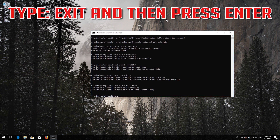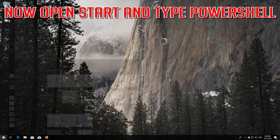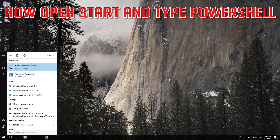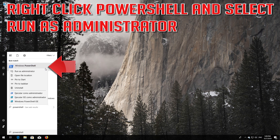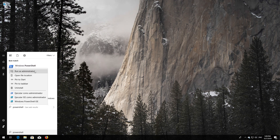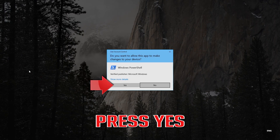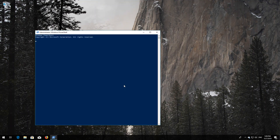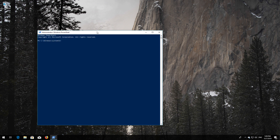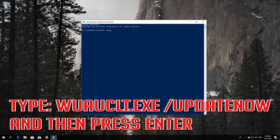Type exit and then press Enter. Now open Start and type PowerShell. Right-click PowerShell and select Run as Administrator. Press Yes. Type 'wuauclt.exe /updatenow' and then press Enter.